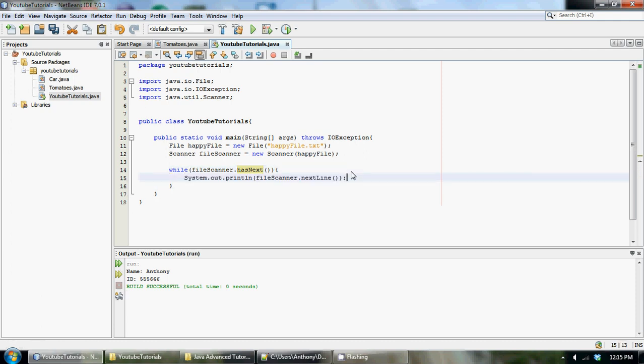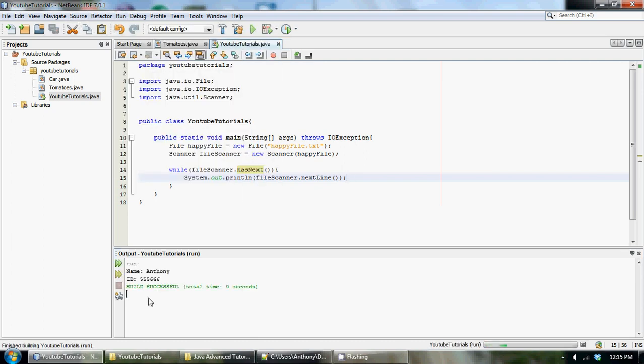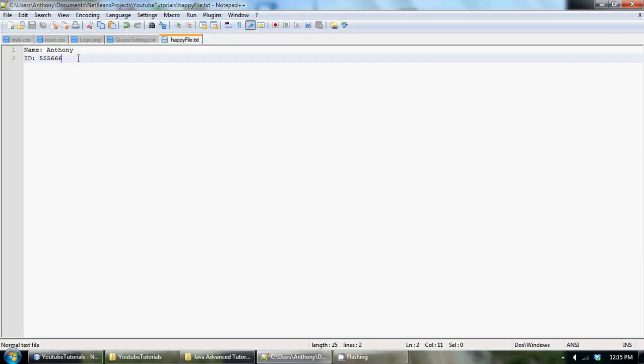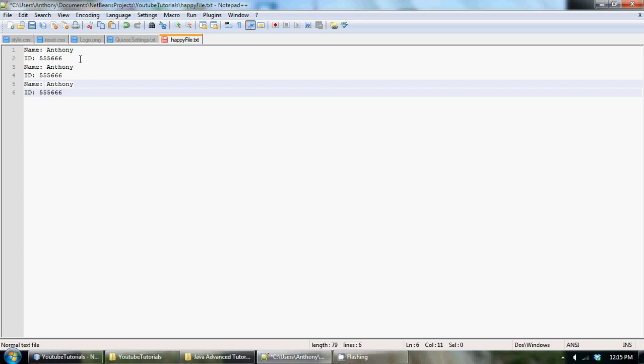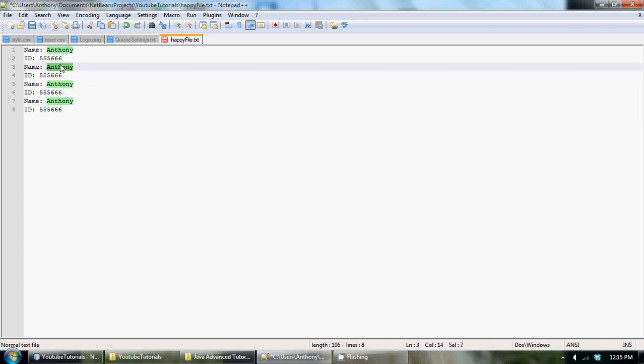If we run this again we should get the same result. There we go, we get name Anthony, ID. So if we had like, I don't know, just copy and paste this a whole bunch of times.